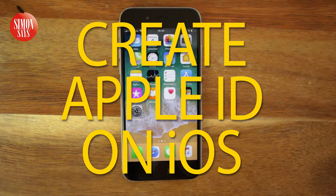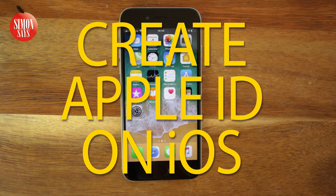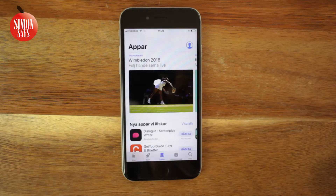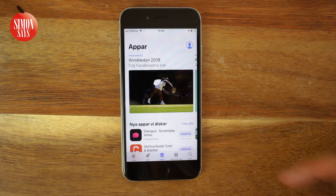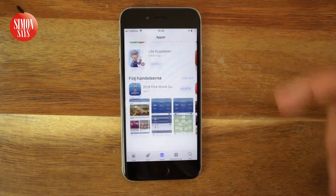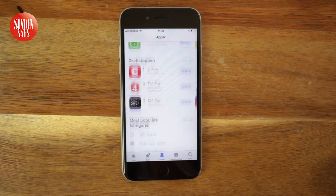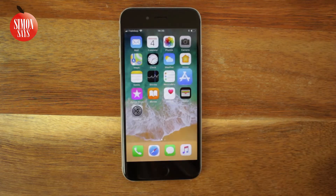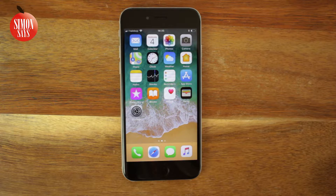So you want to use iCloud, App Store, iTunes, or Game Center? Then you'll need an Apple ID. That can be created in several ways — for example, when you set up your iOS device for the first time. I have a video showing how that's done and the link is in the description. But in this video I'm going to show you how you can simply create an Apple ID on your iPhone. It works in the same way on iPad or iPod touch.